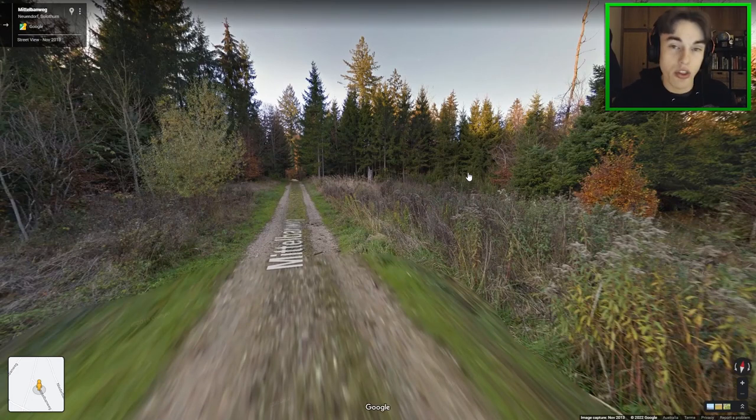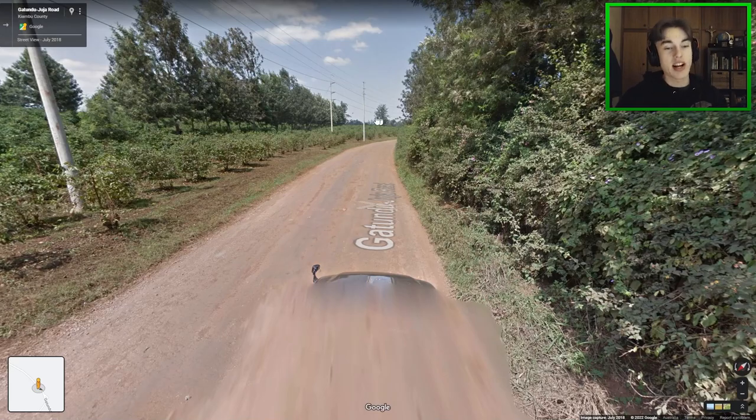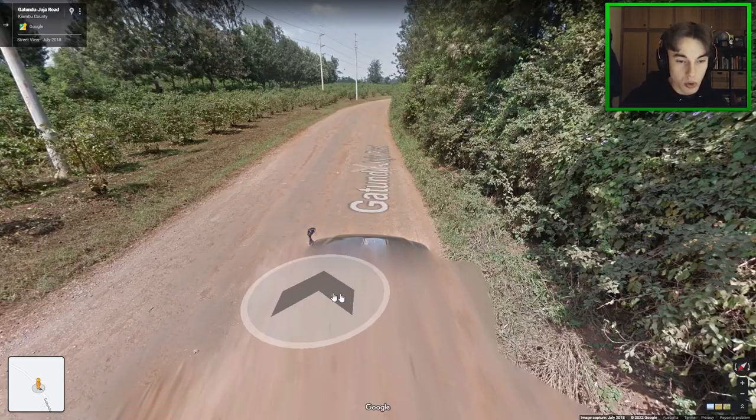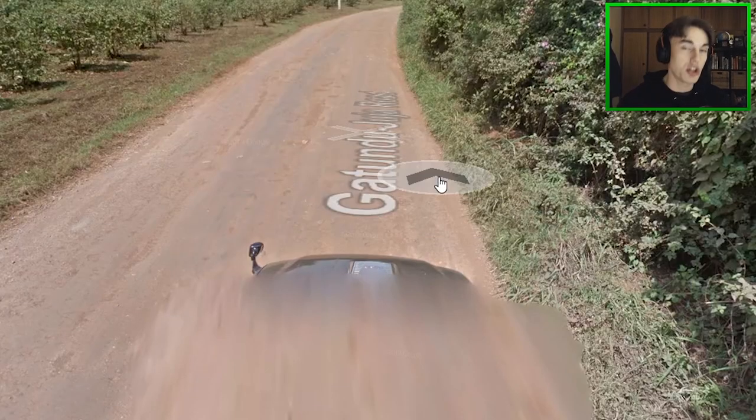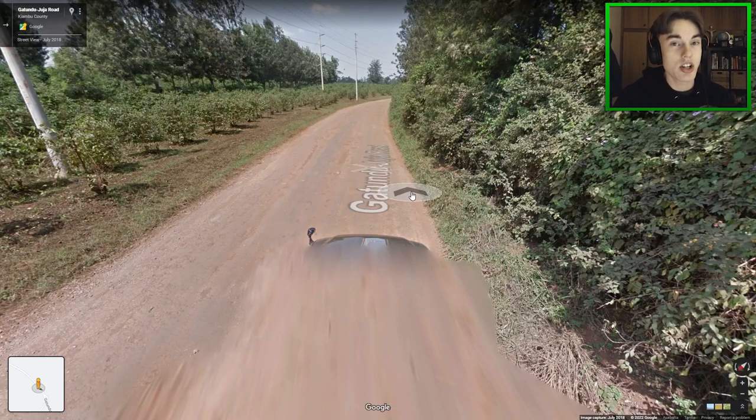This is actually Generation 3. And as I mentioned, if you see an exposed Google car like this one, you're going to be in Generation 3 somewhere.